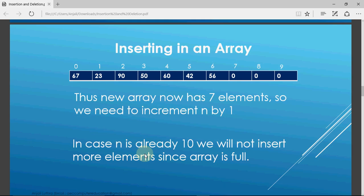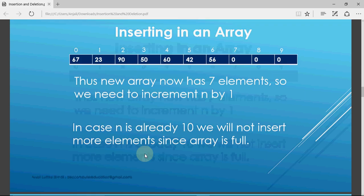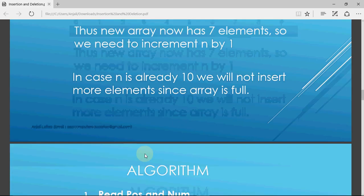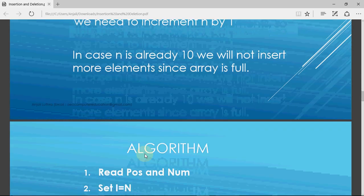If the array is already full, like n becomes 10 and you want to insert more, it won't be possible since the array is already full. That's how insertion works in arrays.